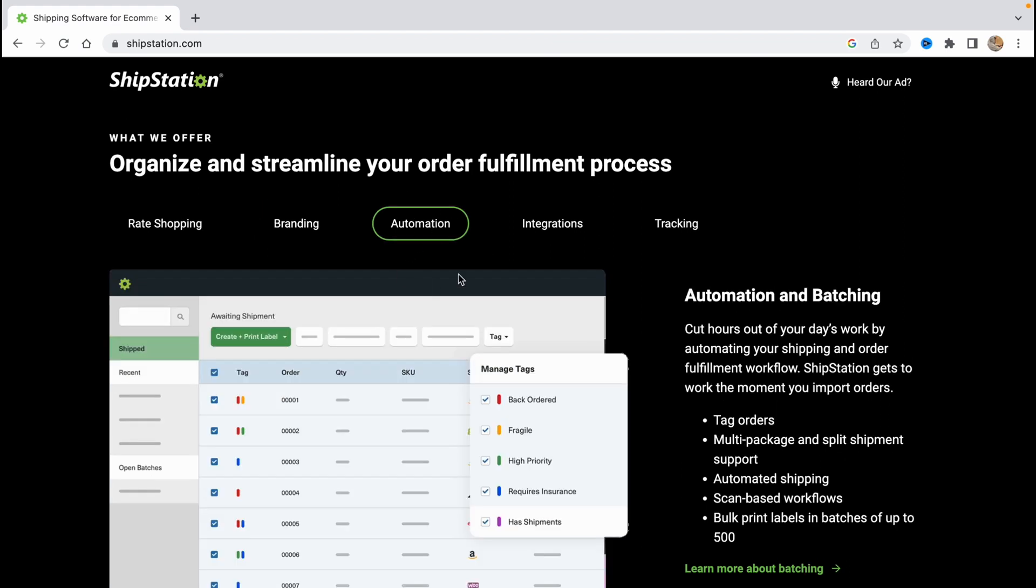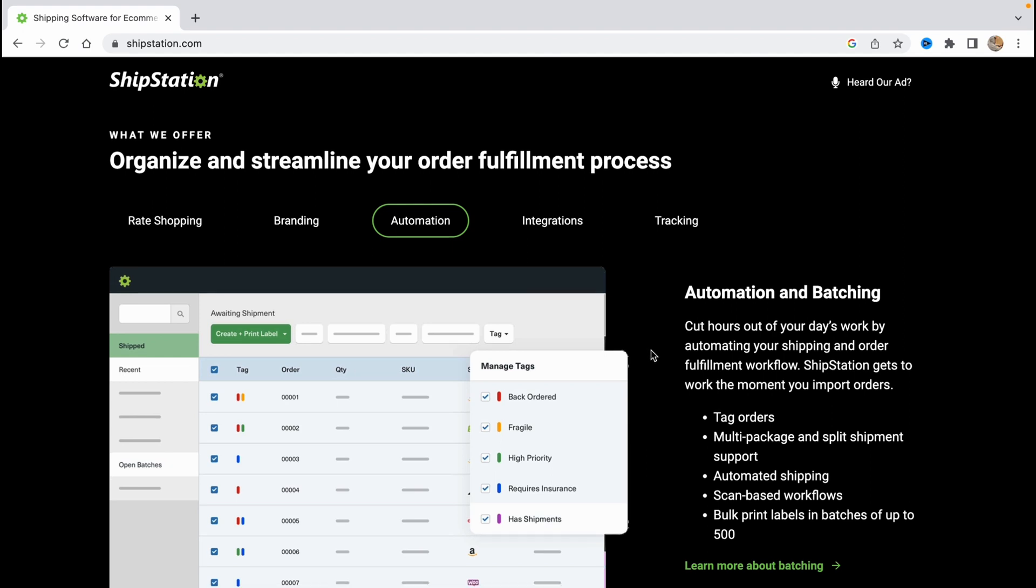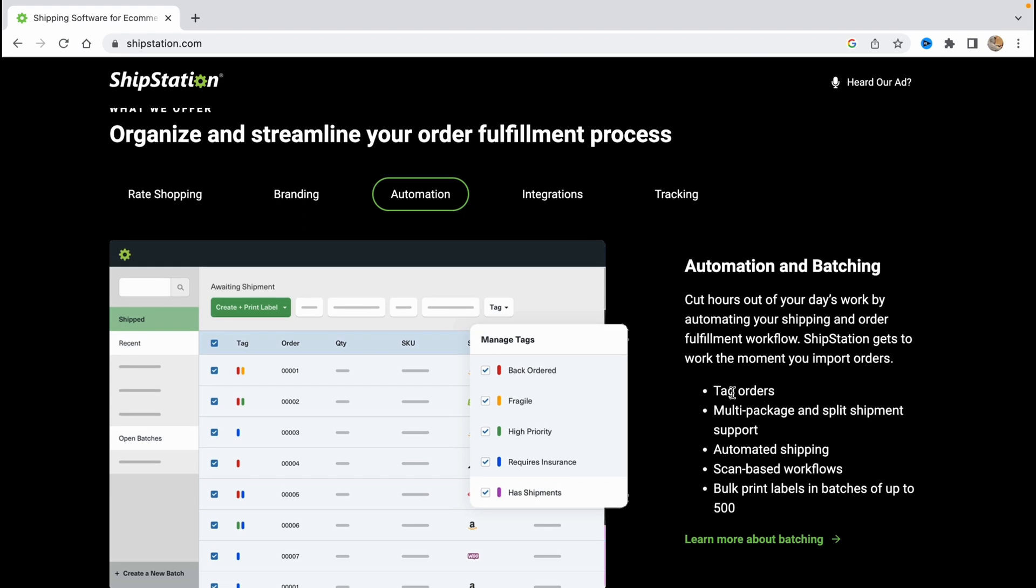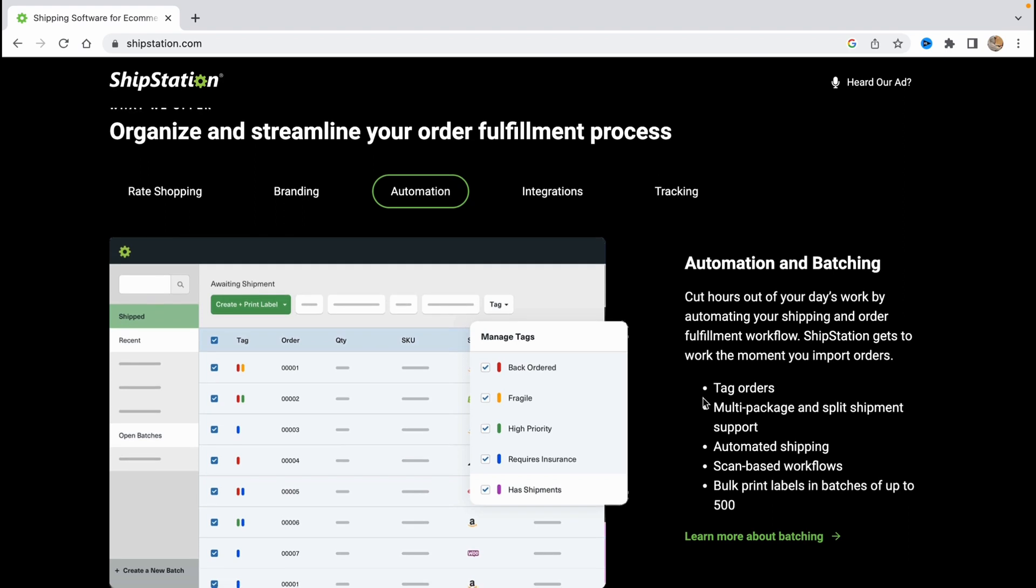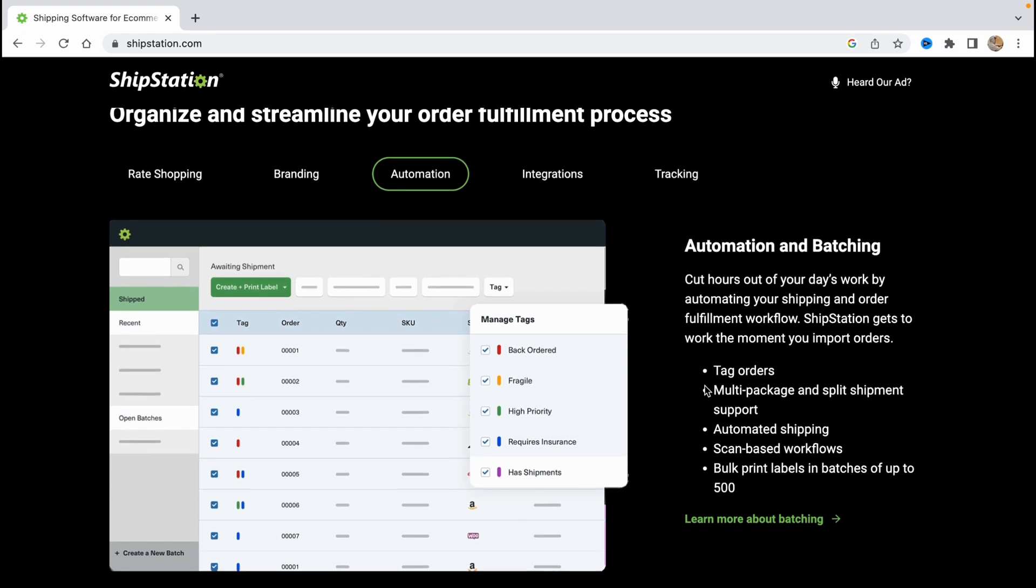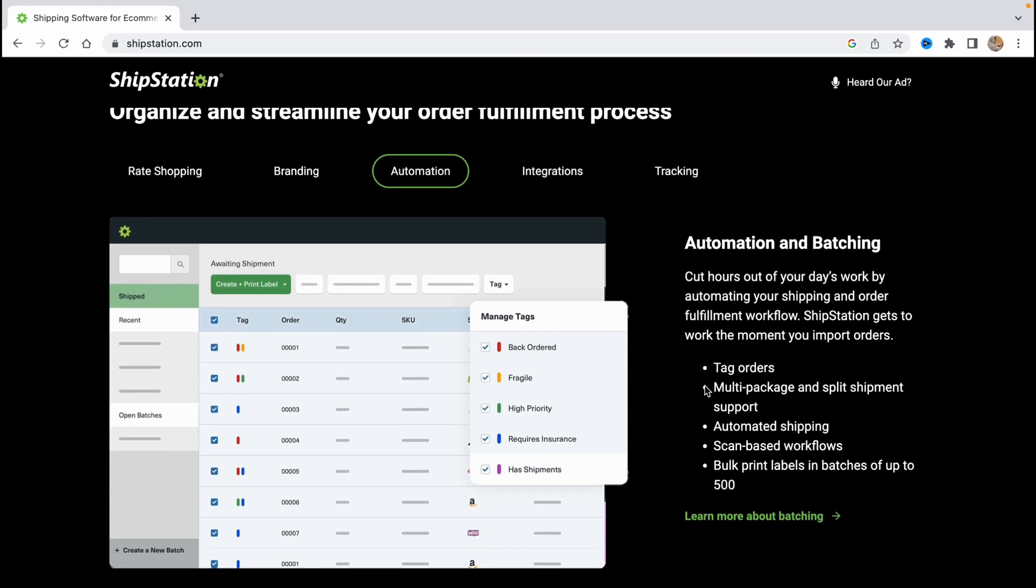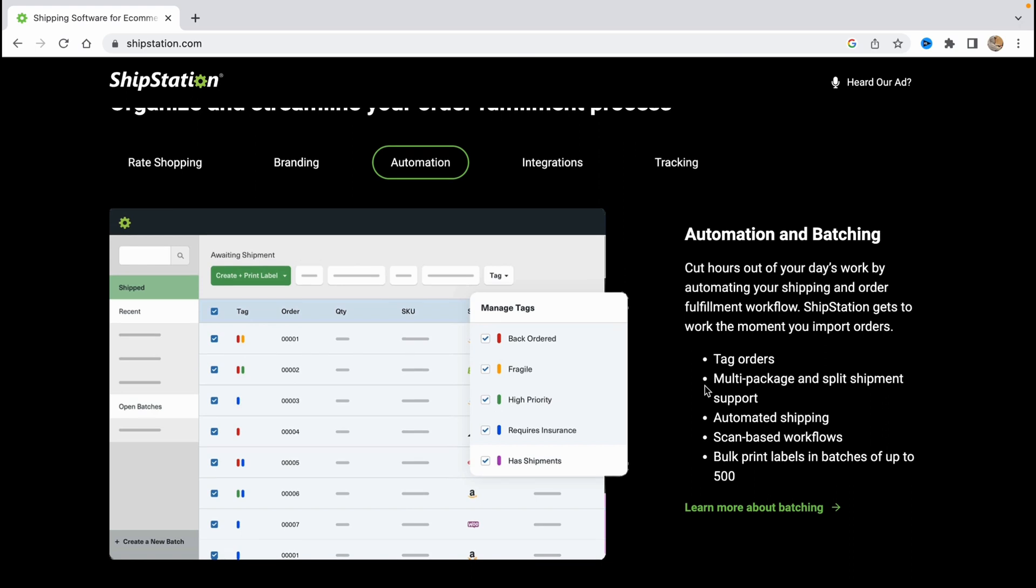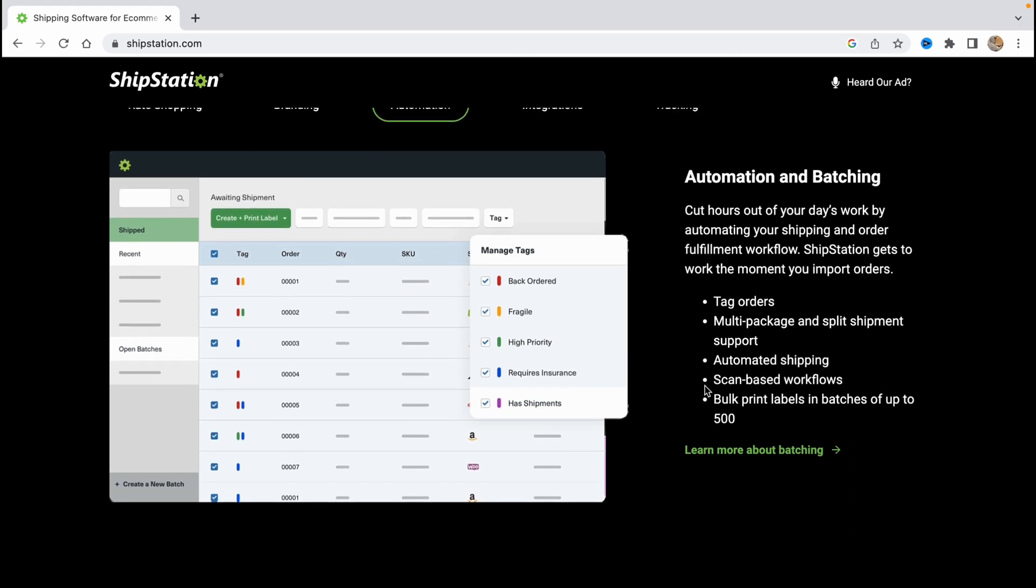Of course the automation, cut hours out of your day's work by automating your shipping and order fulfillment workflow. ShipStation gets to work the moment you import an order. As you can see we have opportunity to tag orders, multi-package and split shipment support, automated shipping, scan-based workflows, bulk print labels and batch of up to 500.